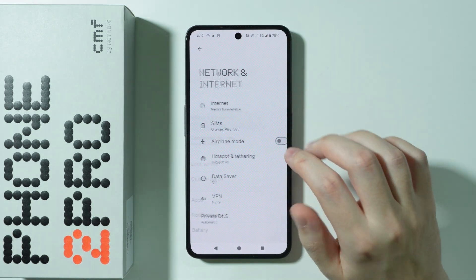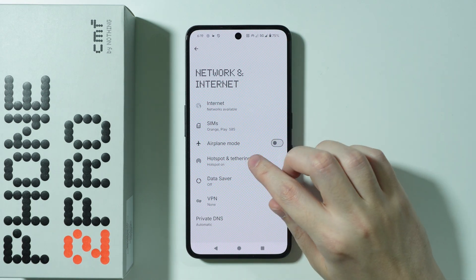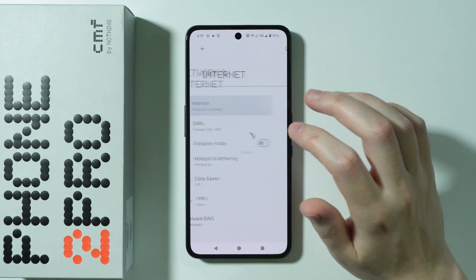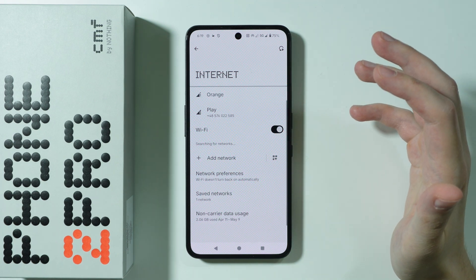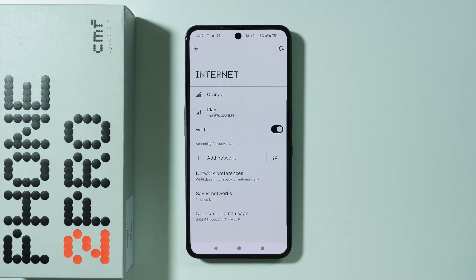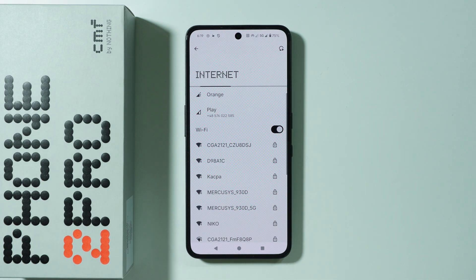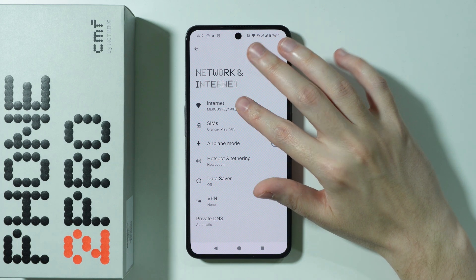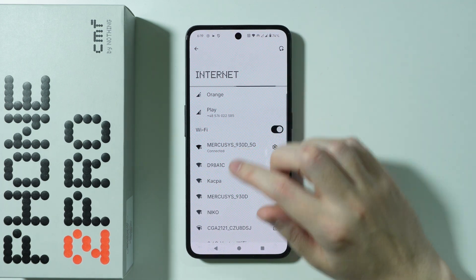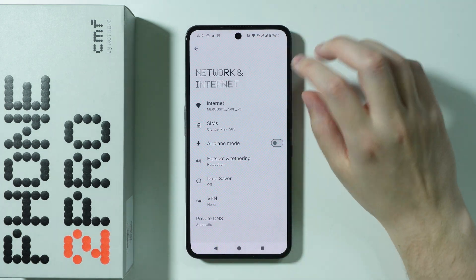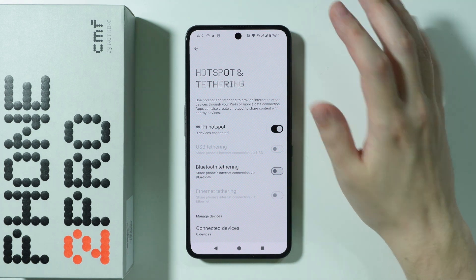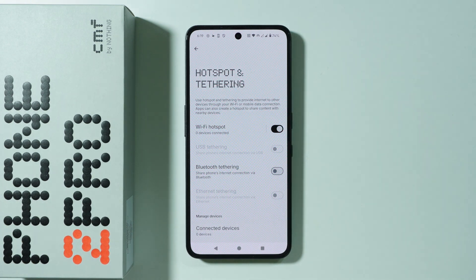I'm going to check if we can use Wi-Fi while the hotspot is enabled — and it seems that we actually can use Wi-Fi and hotspot at the same time. So we don't have to share our mobile data; we can share the Wi-Fi connection that we are using on our phone.